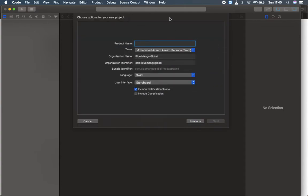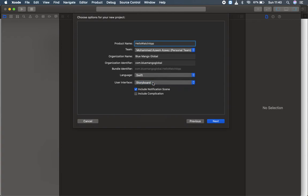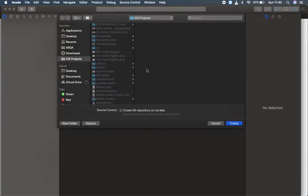Here I'm going to name the product as hello watch app. Make sure that you have the language set to Swift. I'm not going to use Objective-C, and the user interface will be storyboard. I'm not going to use SwiftUI as well. Make sure that you uncheck this because we are not going to use these interface scenes at the moment. Click next and create the project in your project folder.